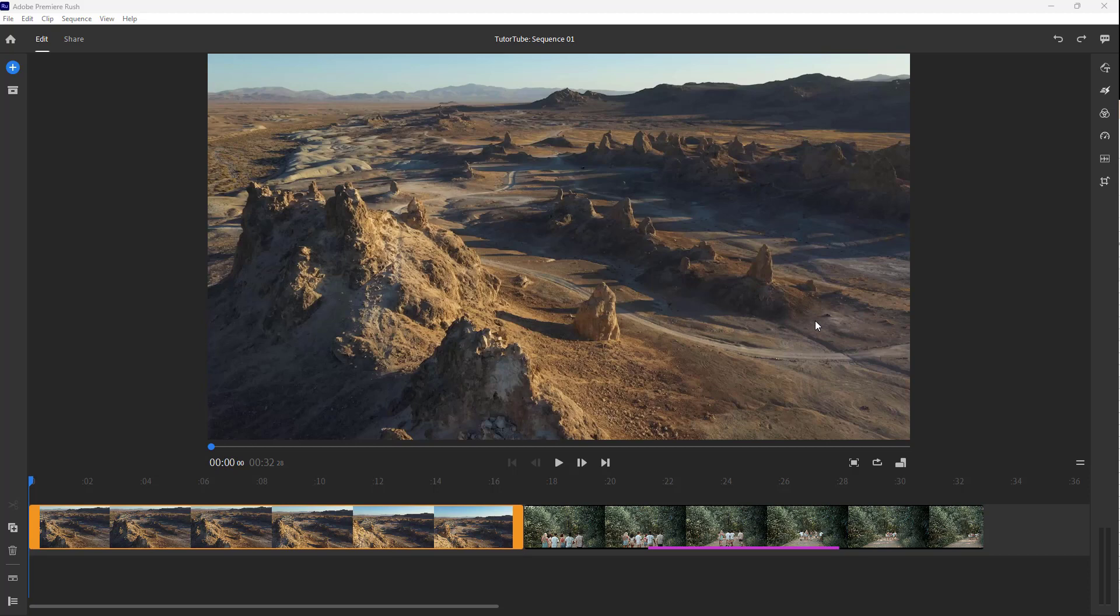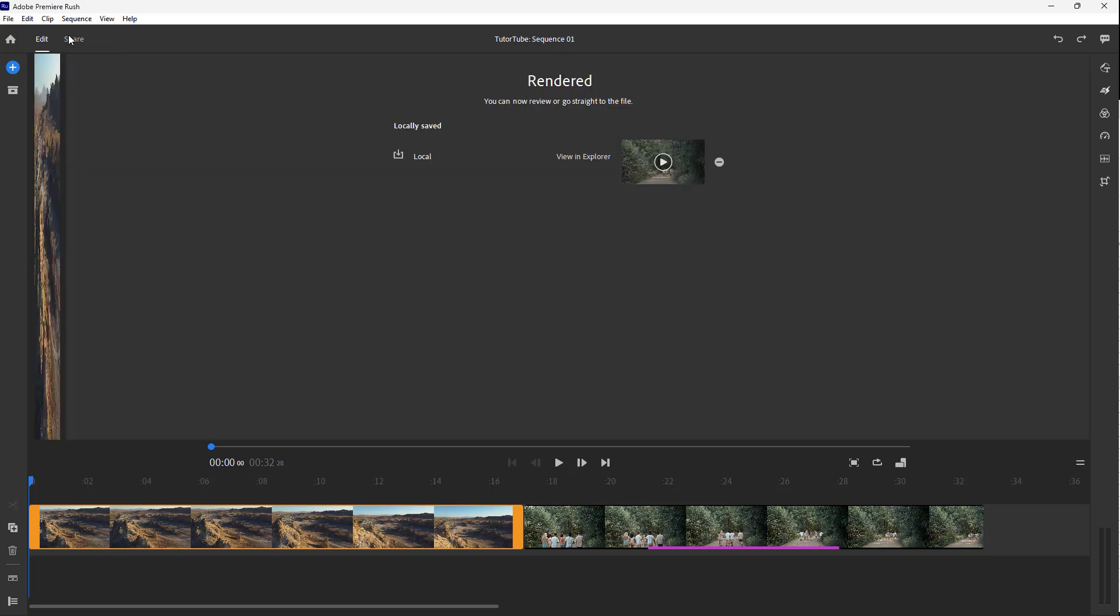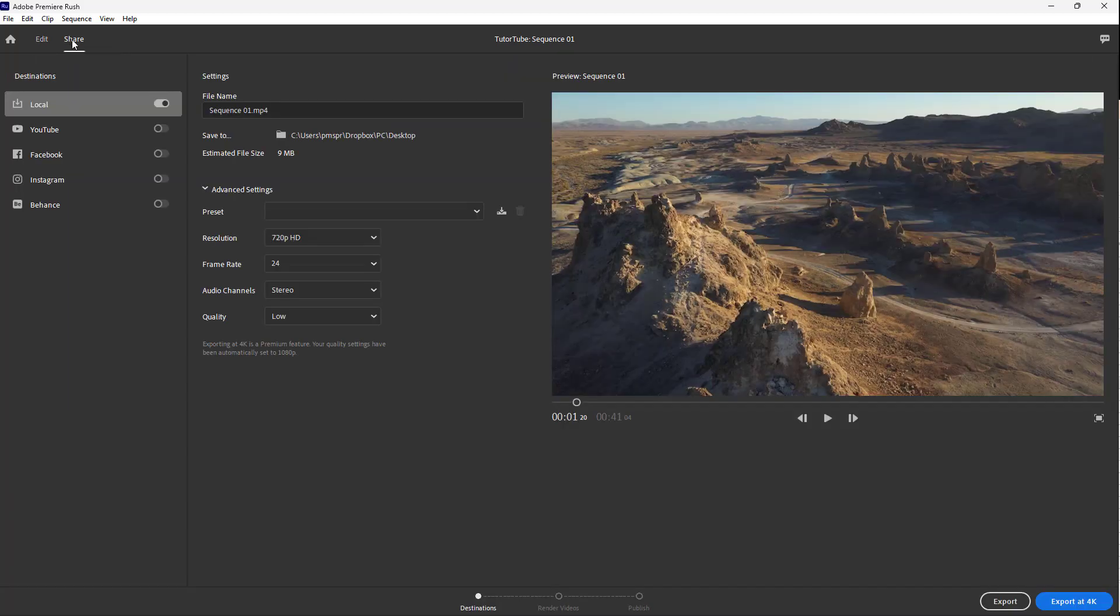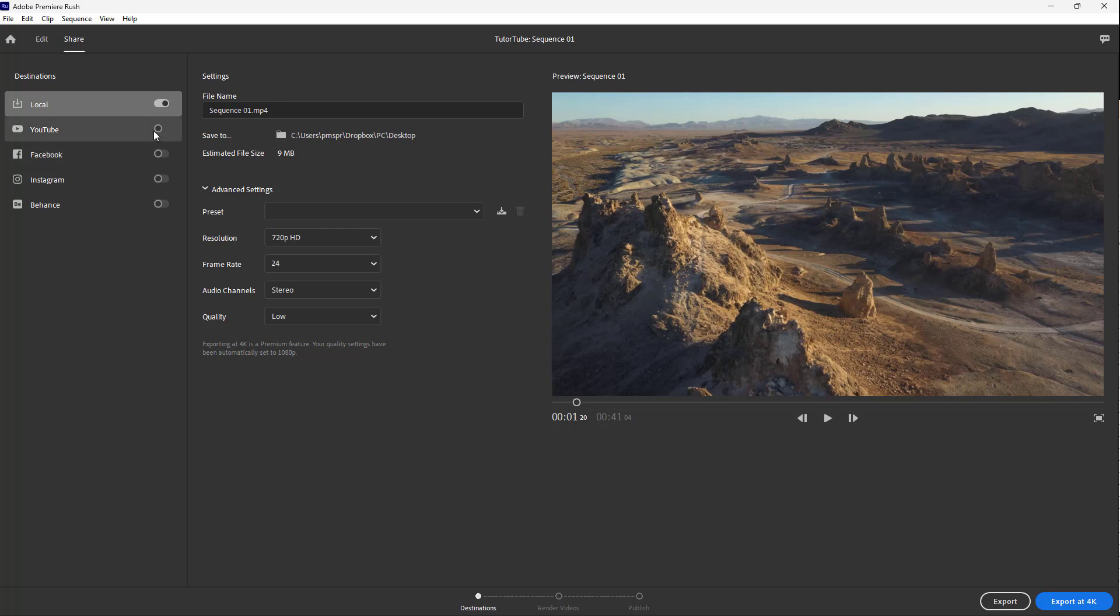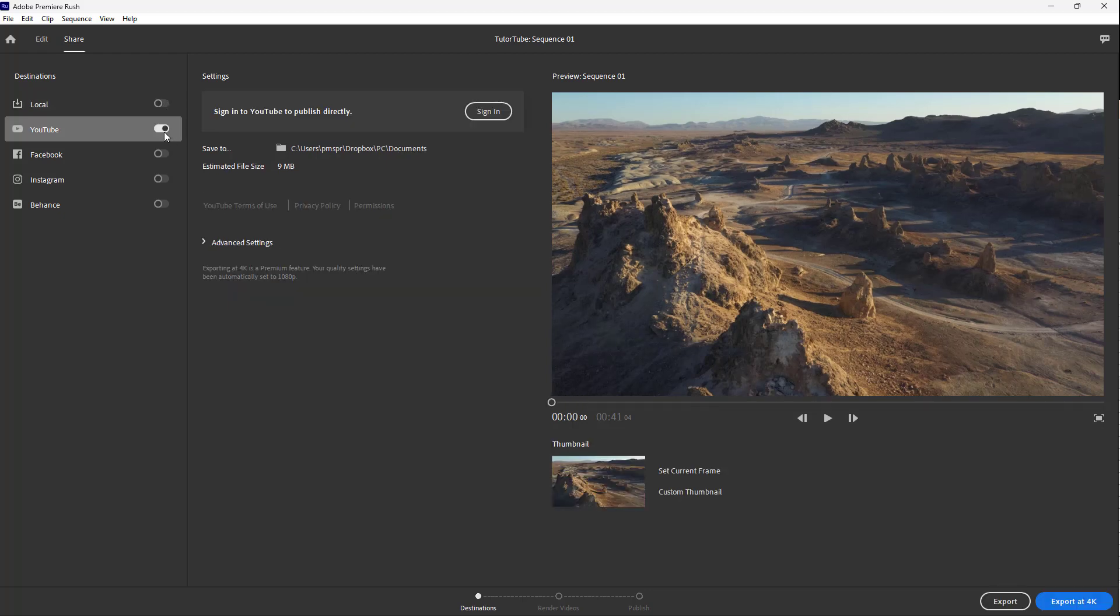You can export your videos directly into social media from Adobe Premiere Rush. For example, you can go on to Share right here, and here you can see destinations. For destinations, you've got YouTube, Facebook, Instagram, Behance as an example. So I'm just going to turn off the local and turn on YouTube right here.